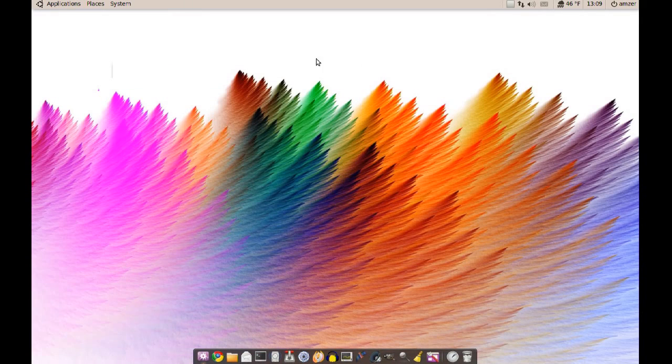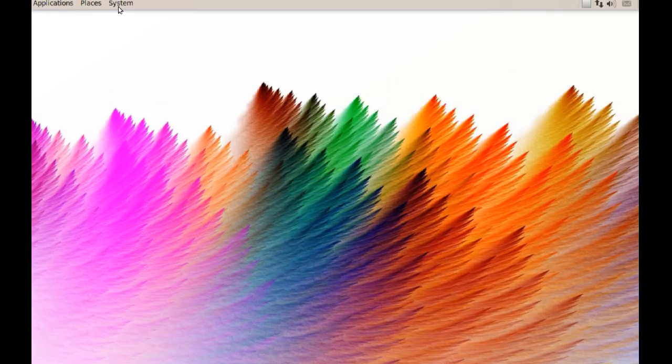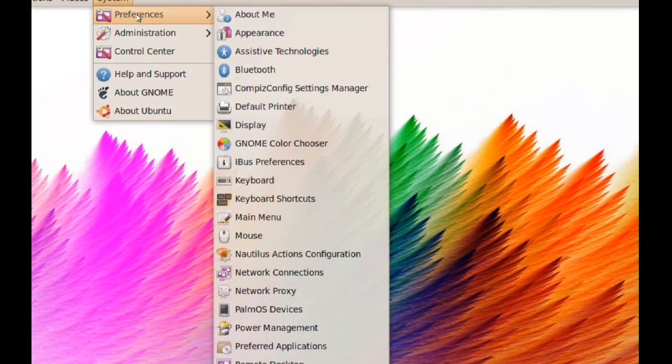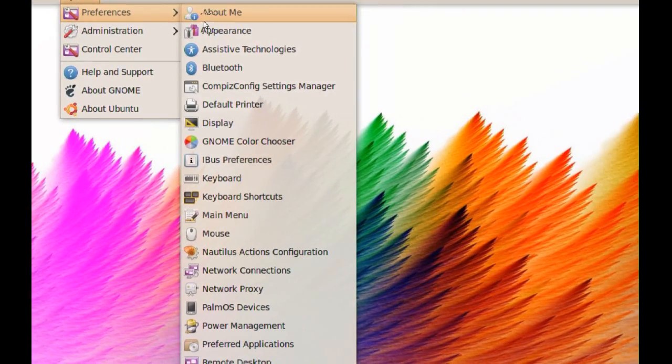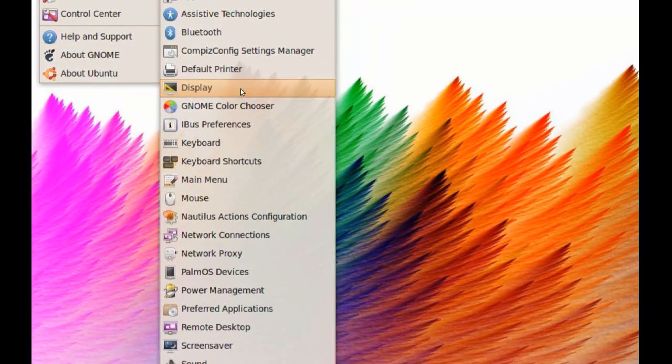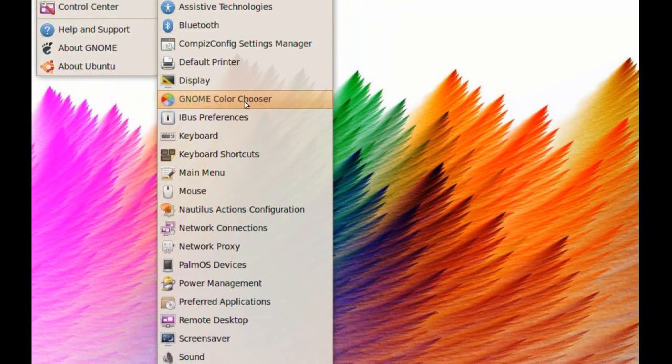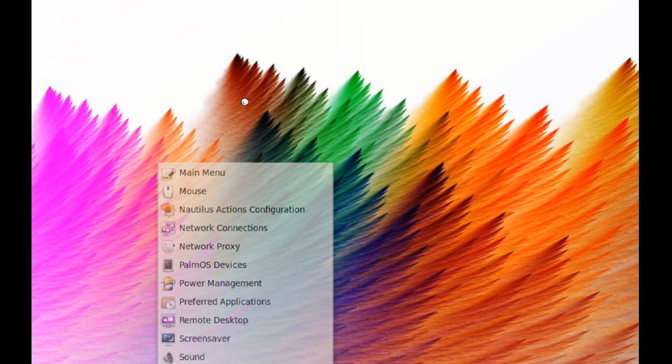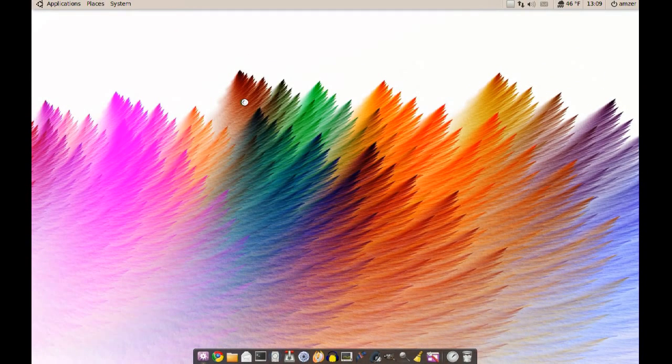After you do that, if you go to System, Preferences, you should be able to find Gnome Color Chooser there. So just launch it from there and we'll see what we can do with it.